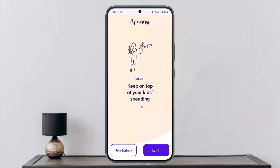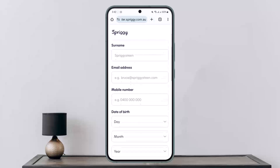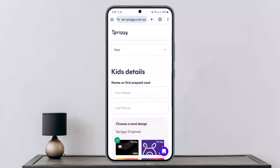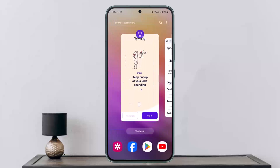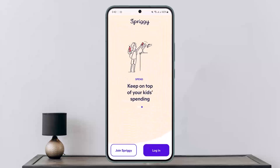First, let me show you how to get the card. Once you open the application, you'll see an option to tap on 'Join Spriggy.' Fill in all the registration details and submit, and you'll be able to get the card delivered to your address.